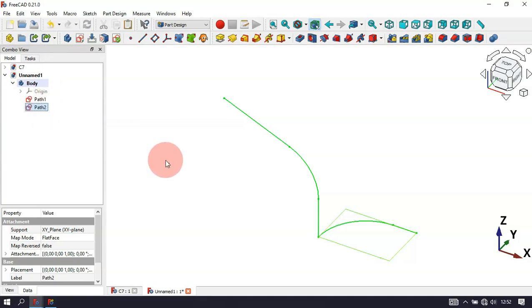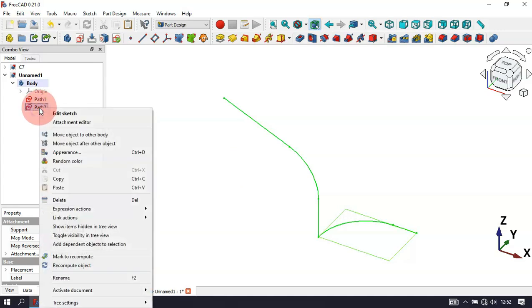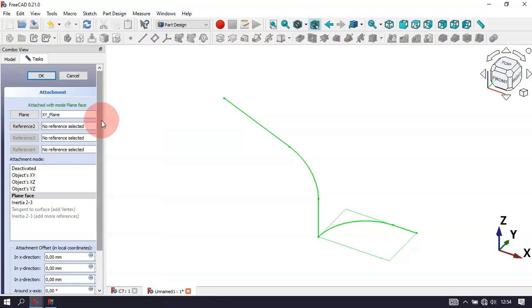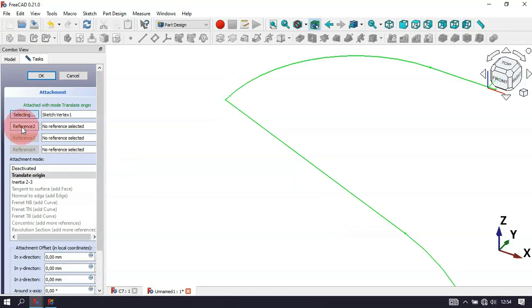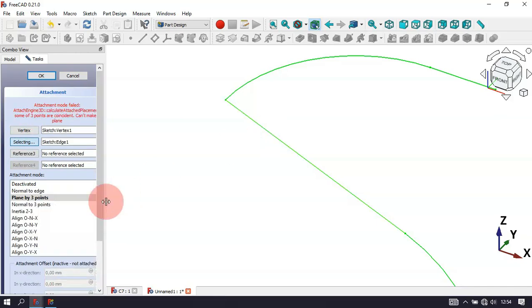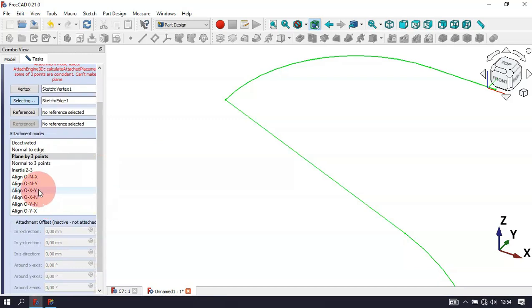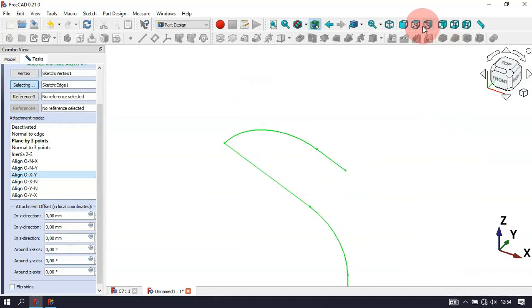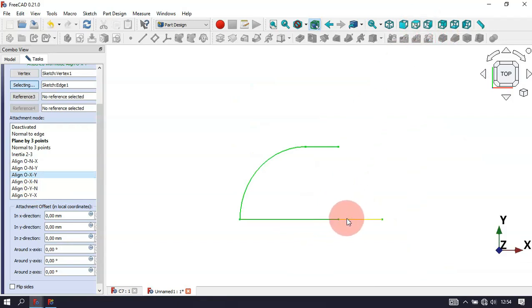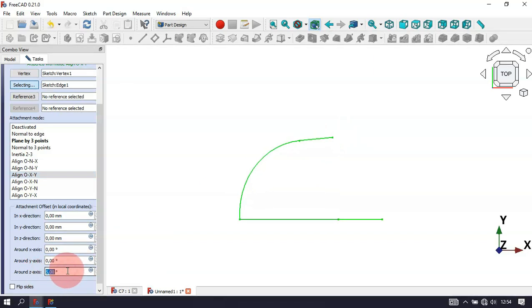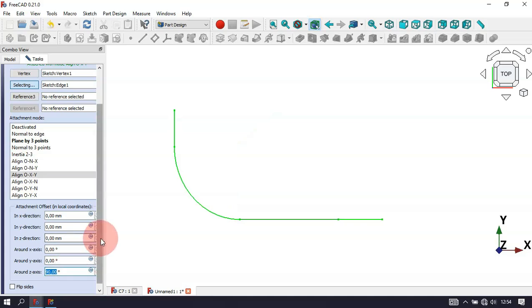Now we need to change the attachment of this sketch. Isolate the sketch, then right-click and select Attachment Editor. Click the button, select this vertex, then click the next button and select this line. Scroll down and select the appropriate attachment mode. Now change the view to see both sketches. We need to change the rotation of this sketch in the Z-axis — set it to 90 degrees. Scroll up and click OK.